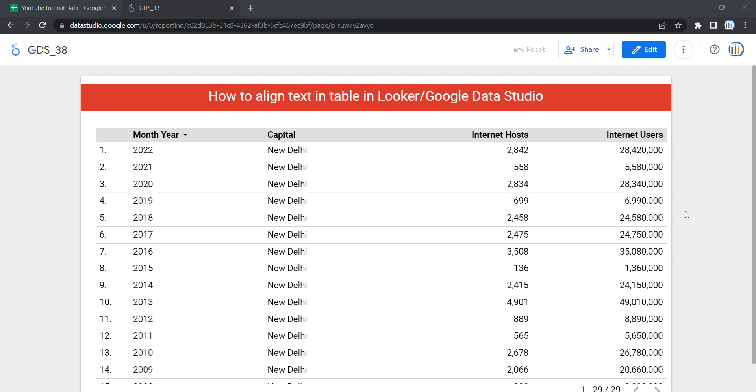Hey everyone, welcome to Data Millennials. I am Atul, and in this video we're going to see how we can align text in left, right, or center within a table. As you can see over here, we have a table.